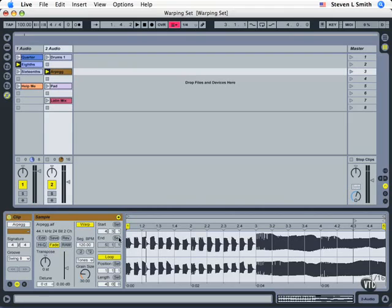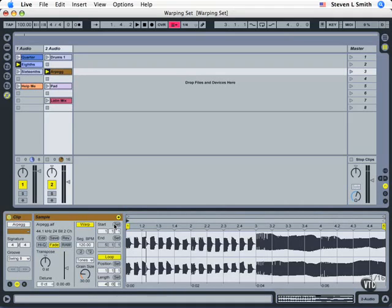We could also set the ending, thereby changing the entire length using the set button. But that only becomes enabled when you have loop turned off. Now let's pull this back to the beginning and deal with some loop ideas now.